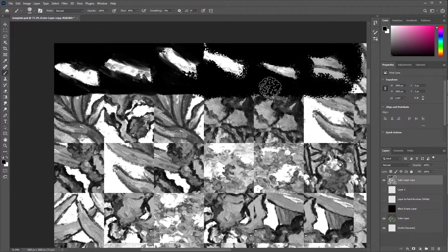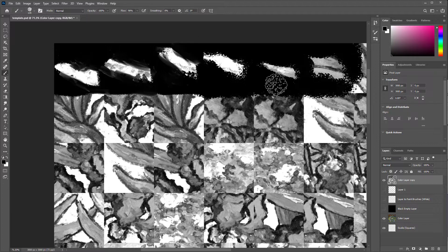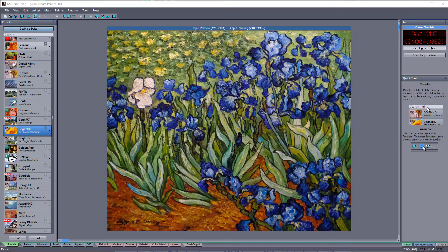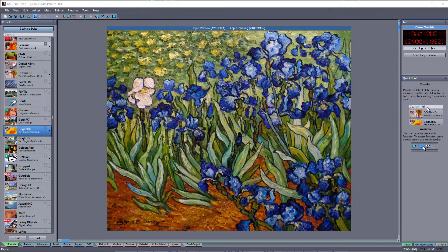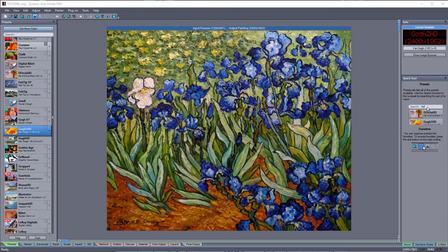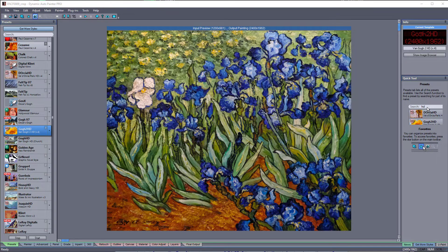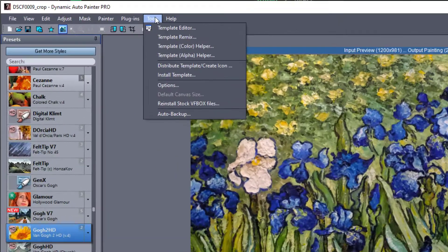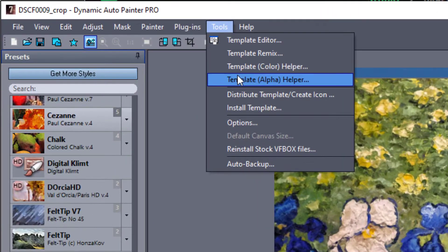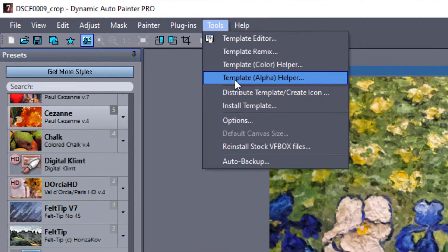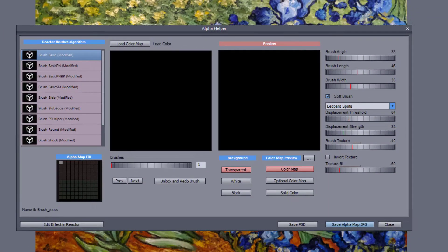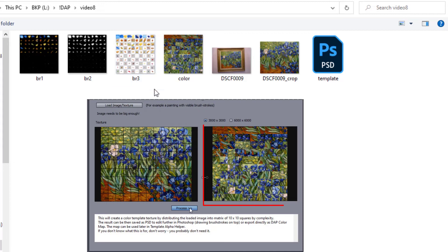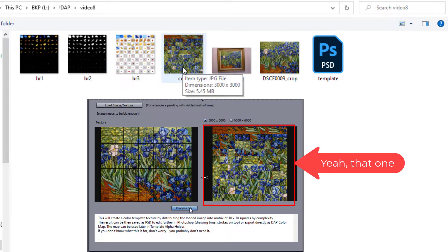And do it for all 100 brushes. However, in version 7, we included another tool that can assist in the creation of the alpha image much faster. This time go to Tools, Template, Alpha Helper. Here we need to load the color map we created in step 1. Yeah, that one.